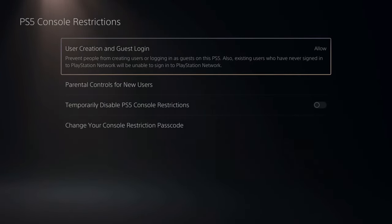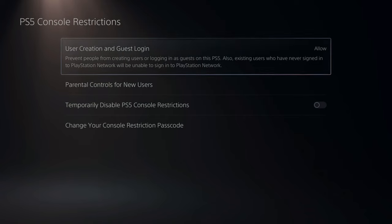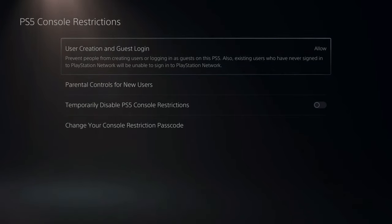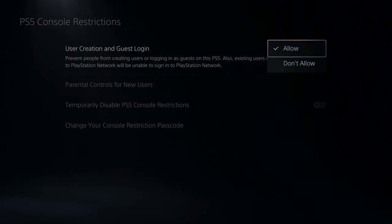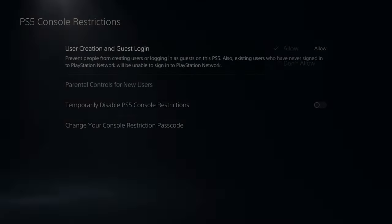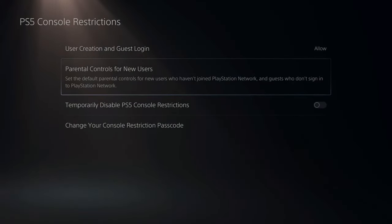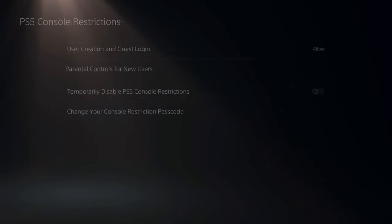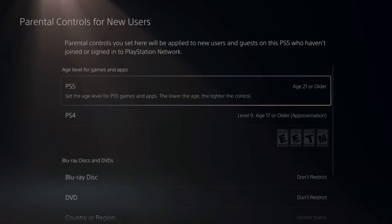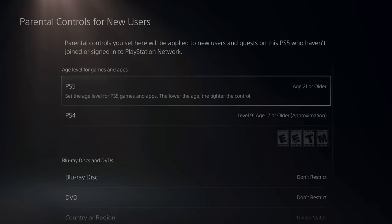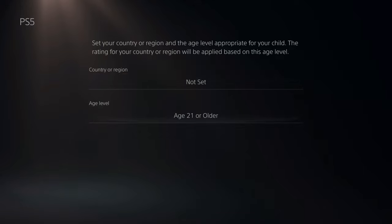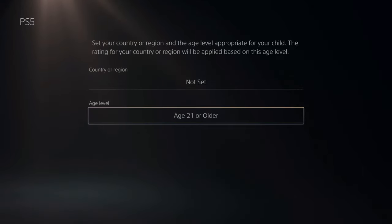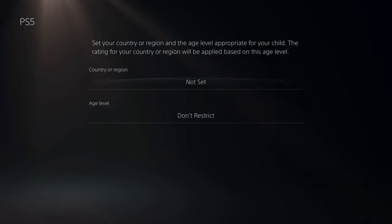Now we are brought to this page. You have the option for User Creation and Guest Login — go ahead and allow this. Then go to Parental Controls for New Users. You can set any kind of parental control for new users. I suggest not setting anything, so let's go to Don't Restrict.